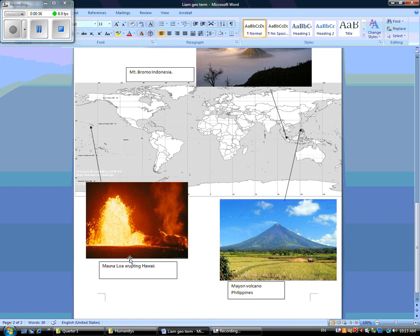This is Mauna Loa erupting in Hawaii. This is also lava. Before lava comes out of the volcano, it is called magma.